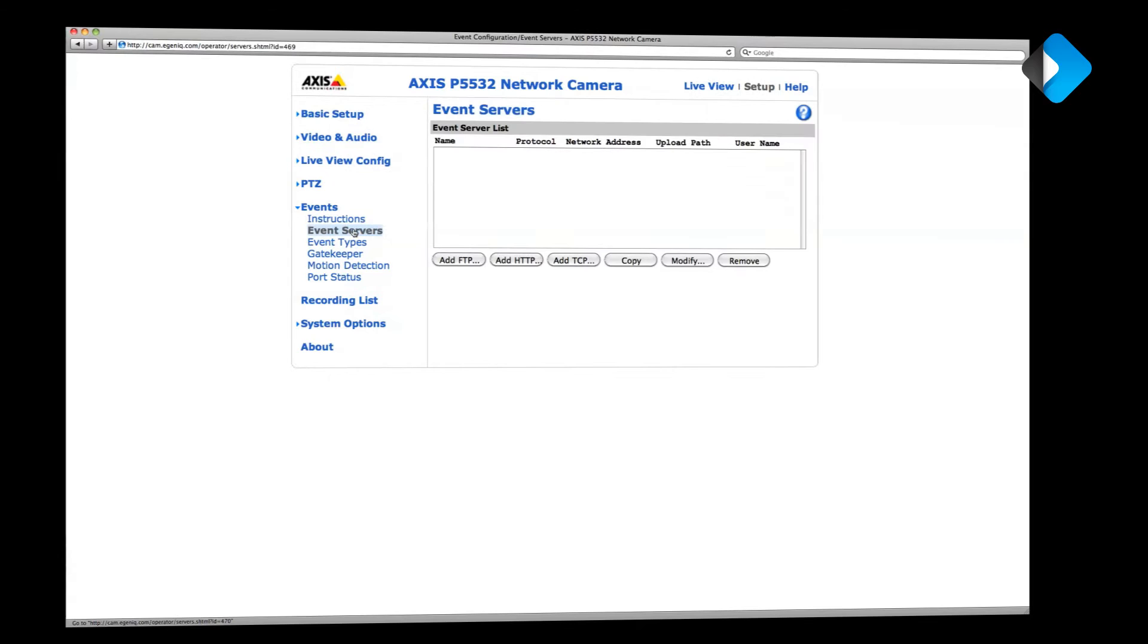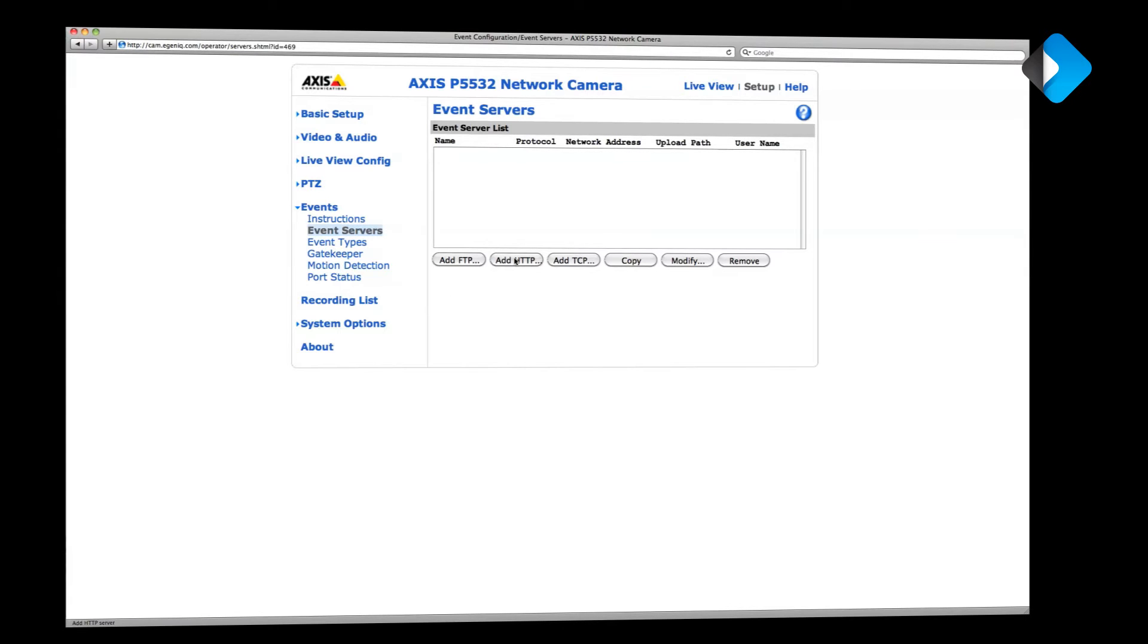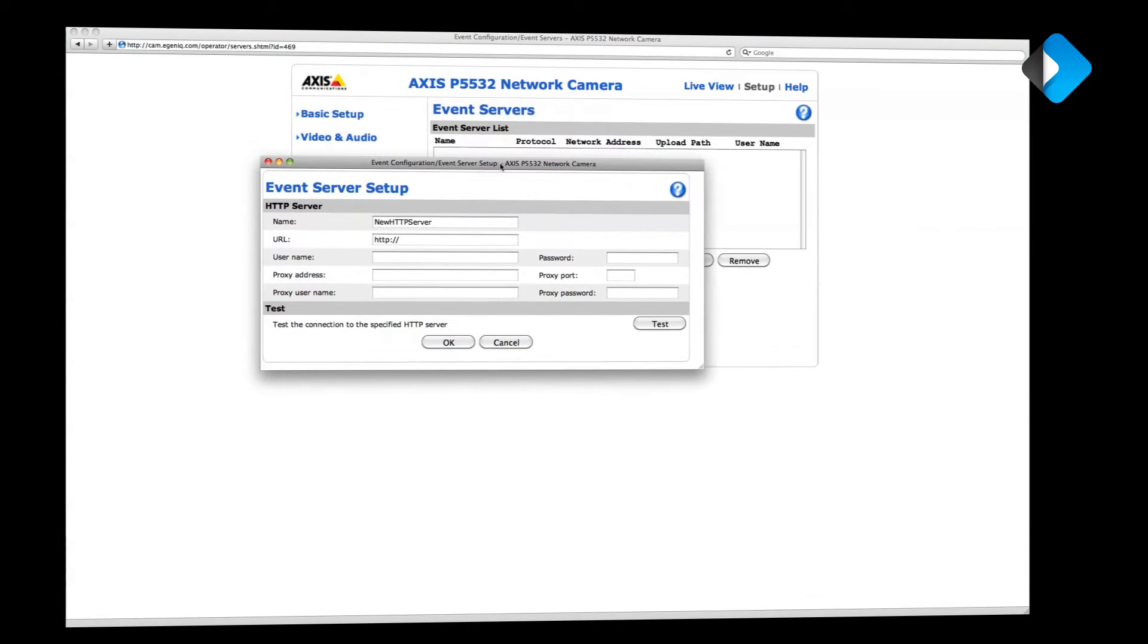What we need to do here is add a new event server using the URL supplied by the Access Control application. So click add HTTP and now we can configure the notification server. Let's use the name Access Push Notifications and then we need to supply the URL.